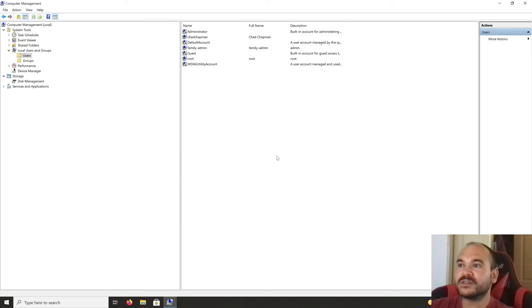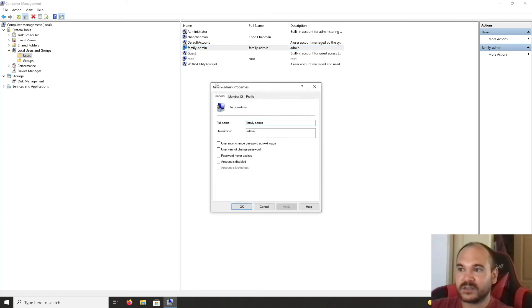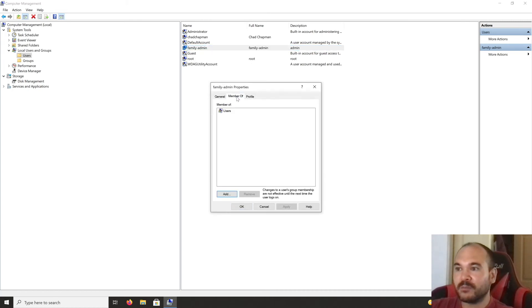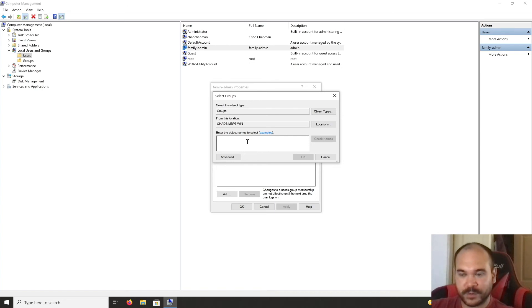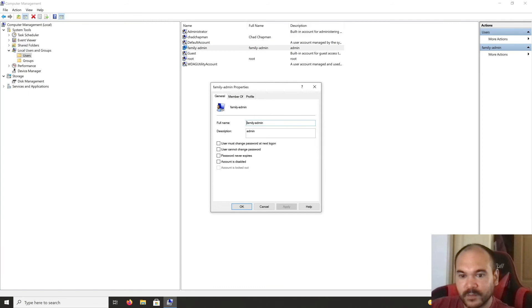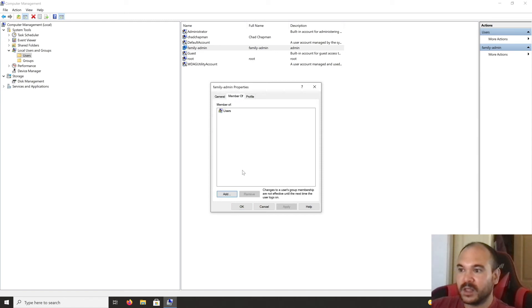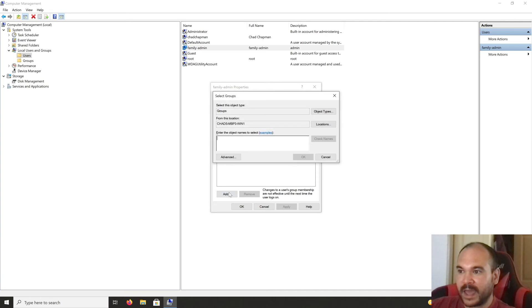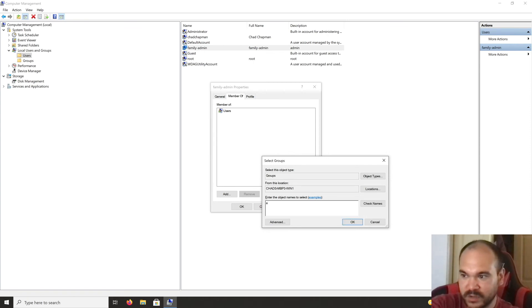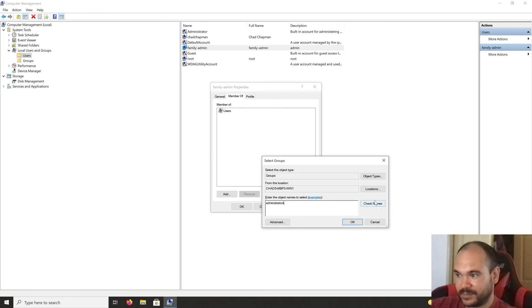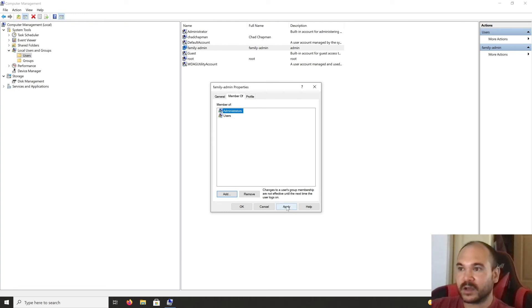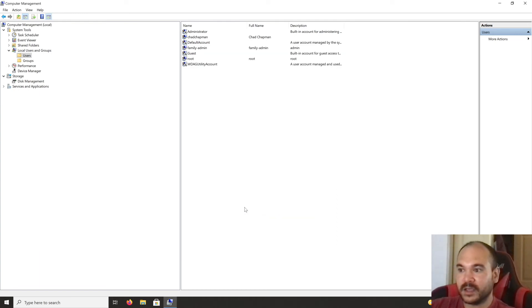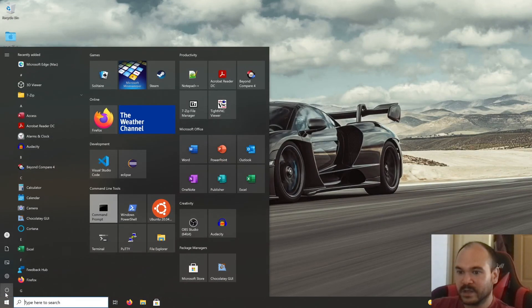Now you have your new administrator account. Right-click on it, select Properties, and go to 'Member Of.' To add this new account to the administrators group, click Add on the Member Of tab, then type in 'administrators' with an 's,' check names, click OK. Now you have a new account as part of the administrators group. Click Apply, OK, and close this out.